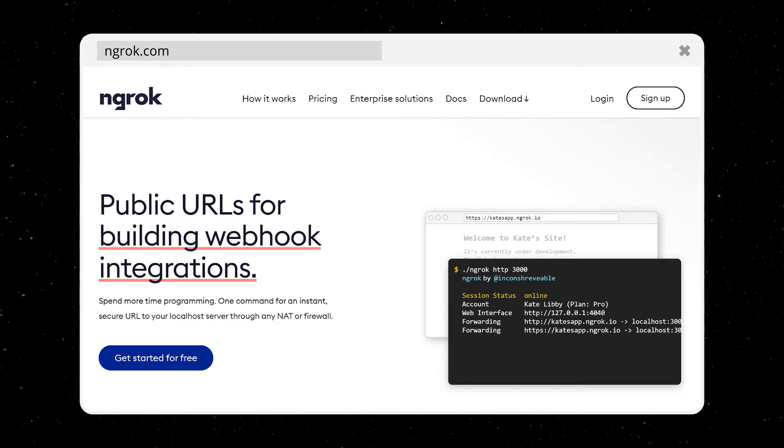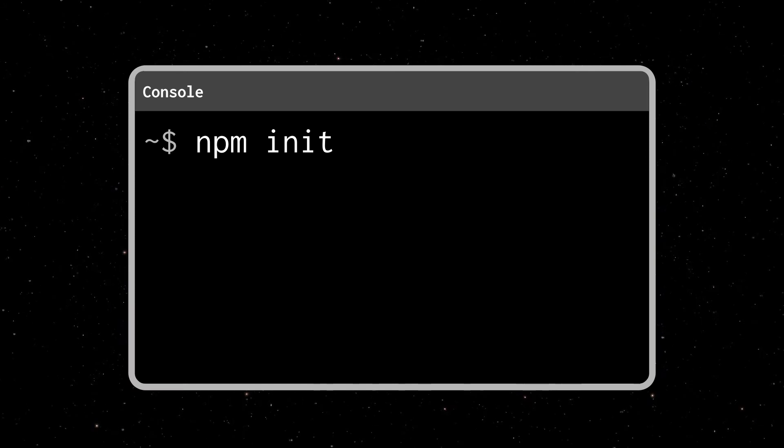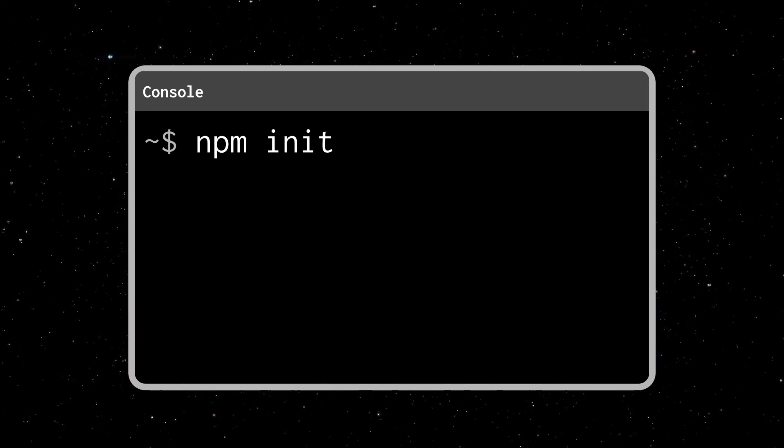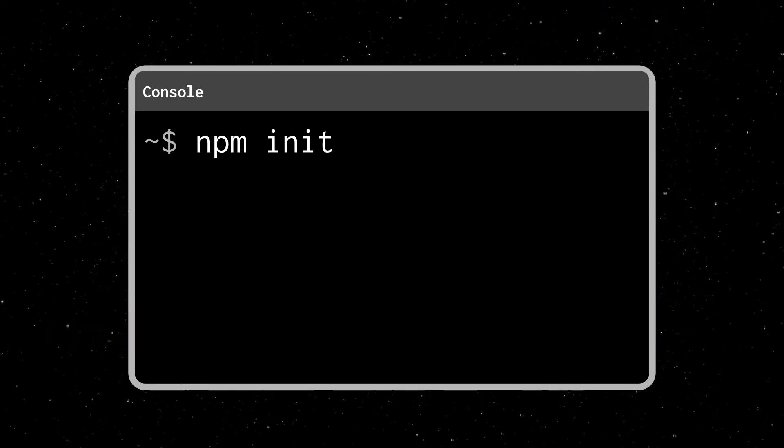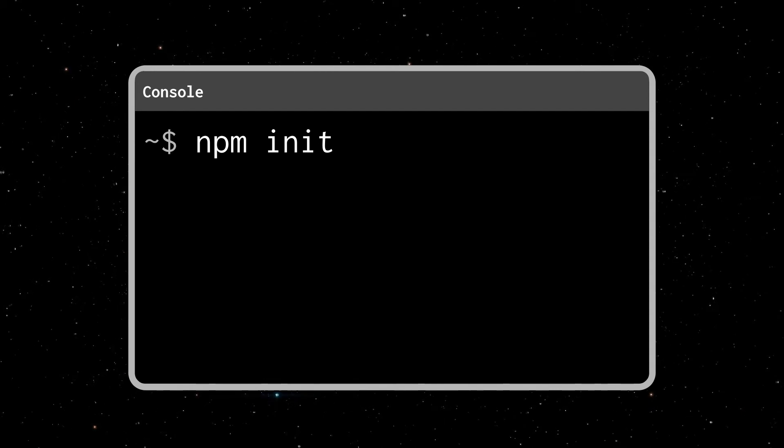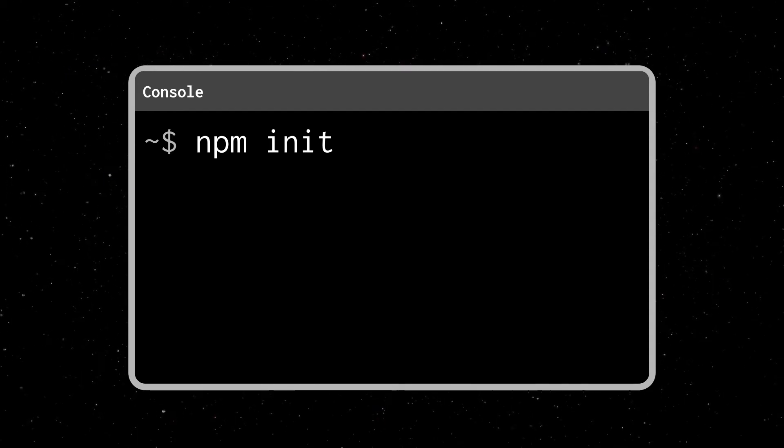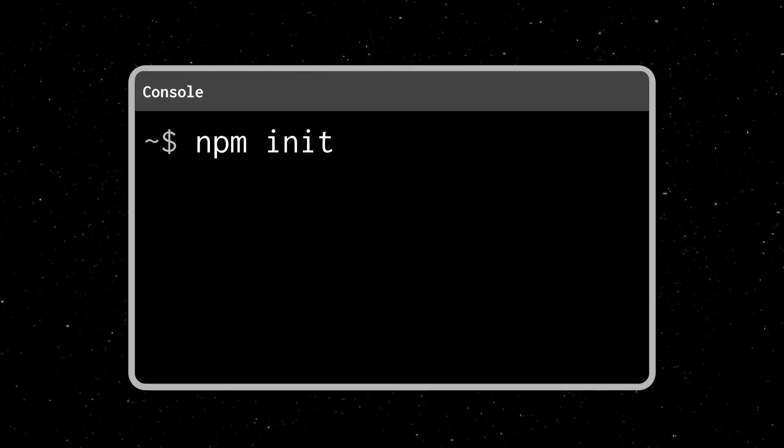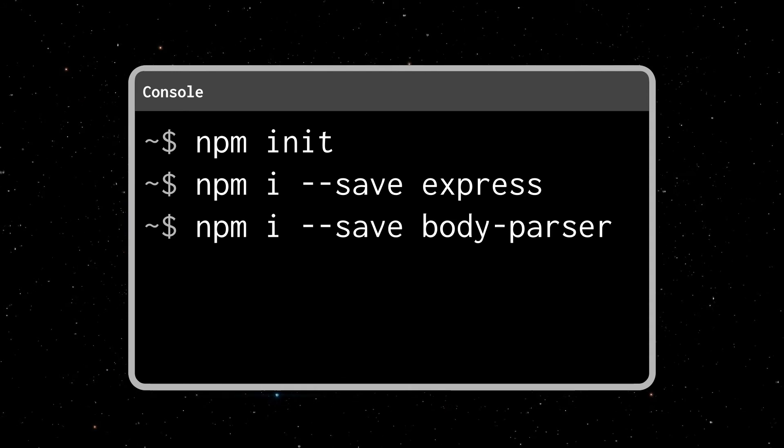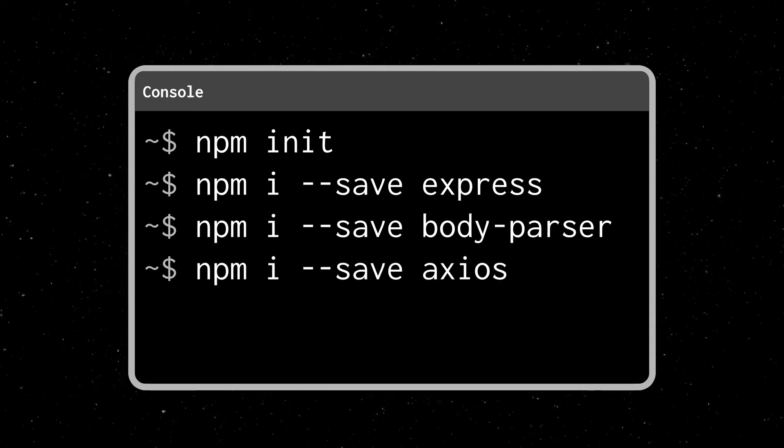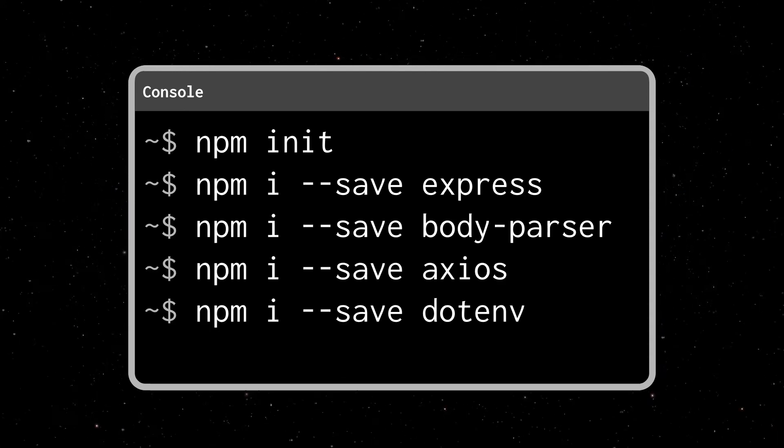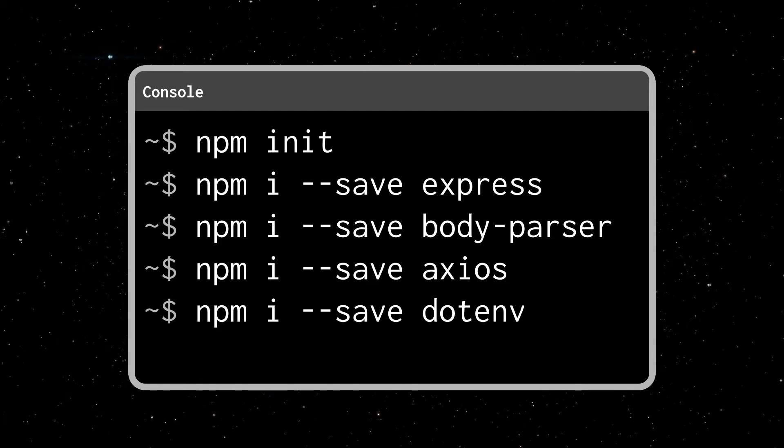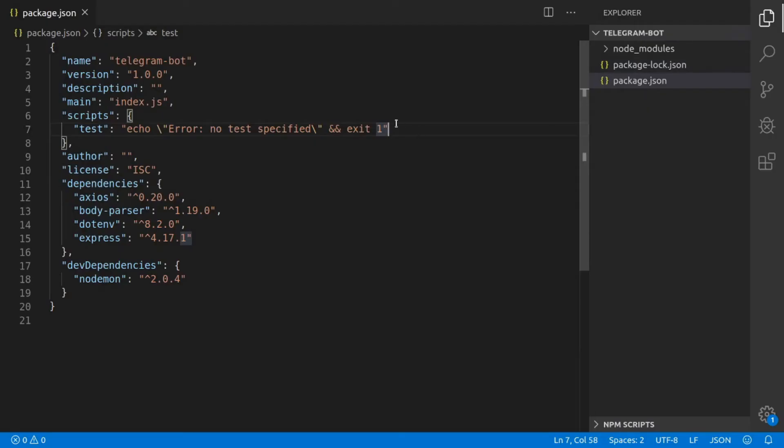Alright, now that we have a plan, let's set up our project. We can create a new directory and initialize it with npm init, and then we're going to install some dependencies, which are express, body-parser, axios, dotenv, and last nodemon as a development dependency.